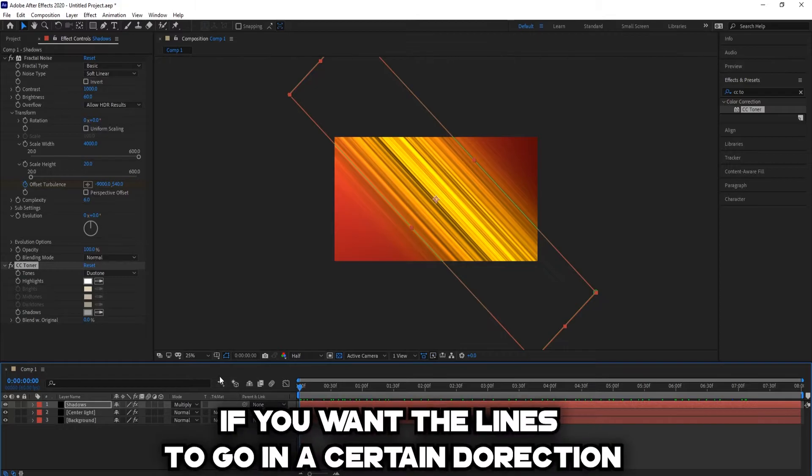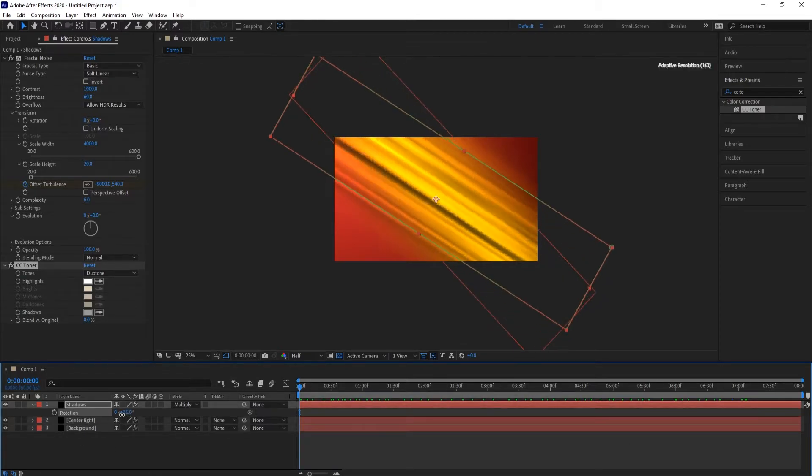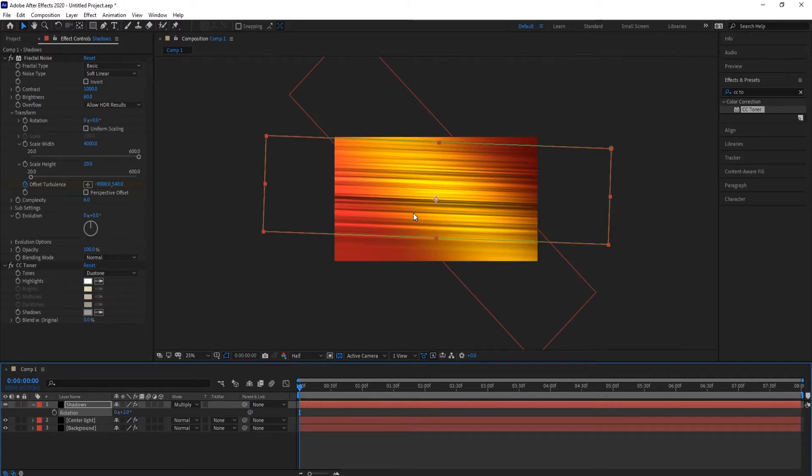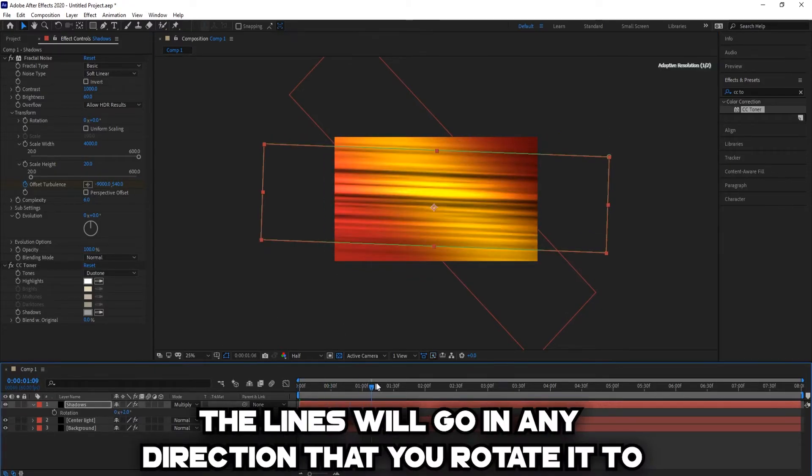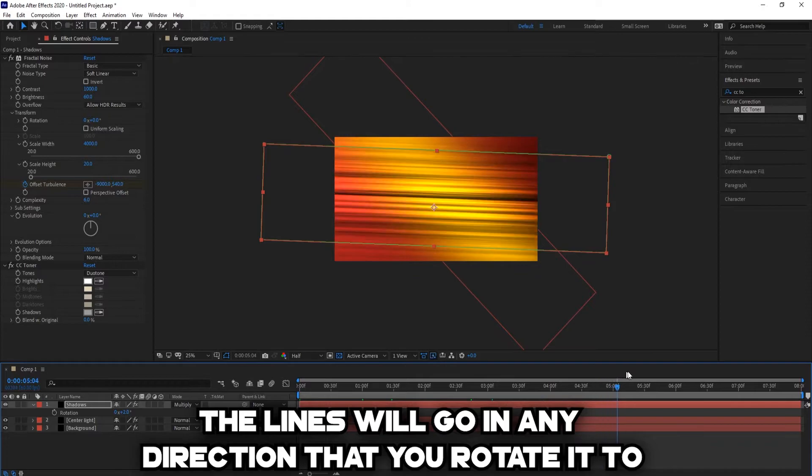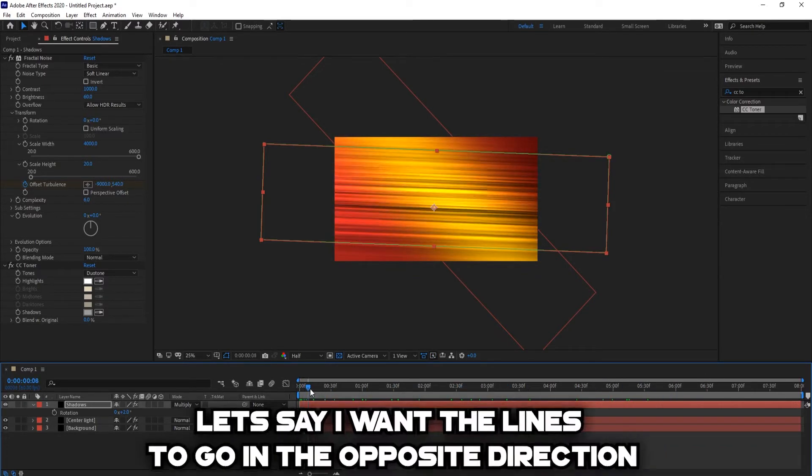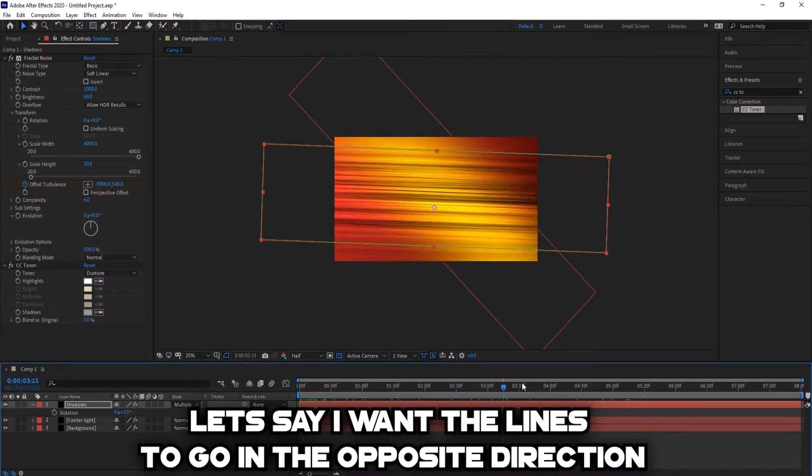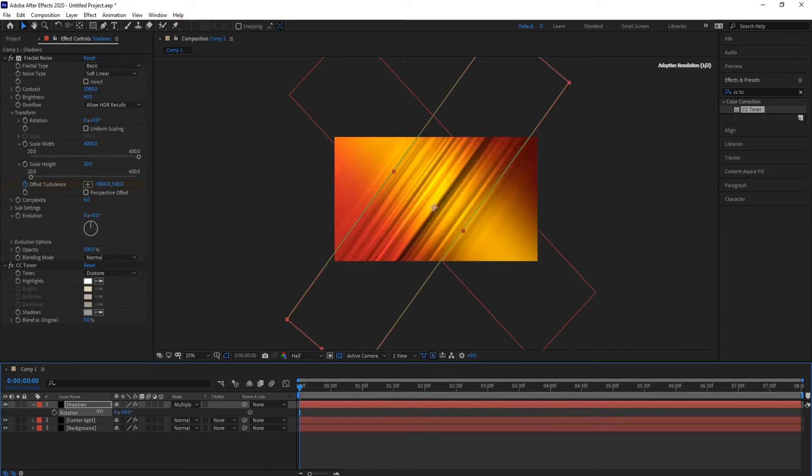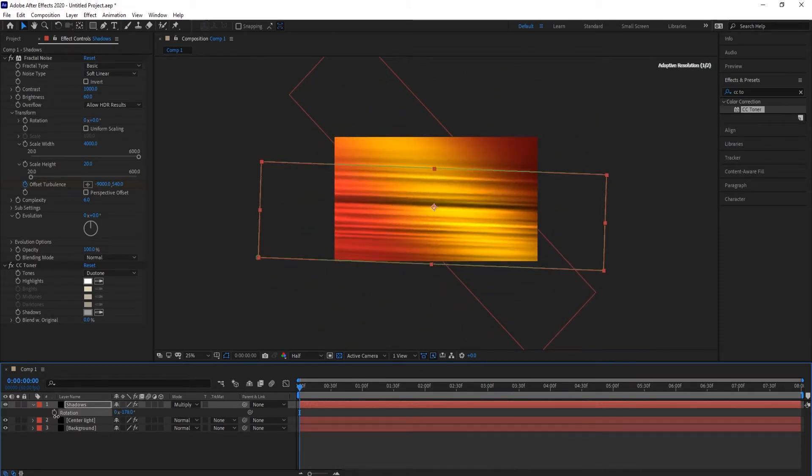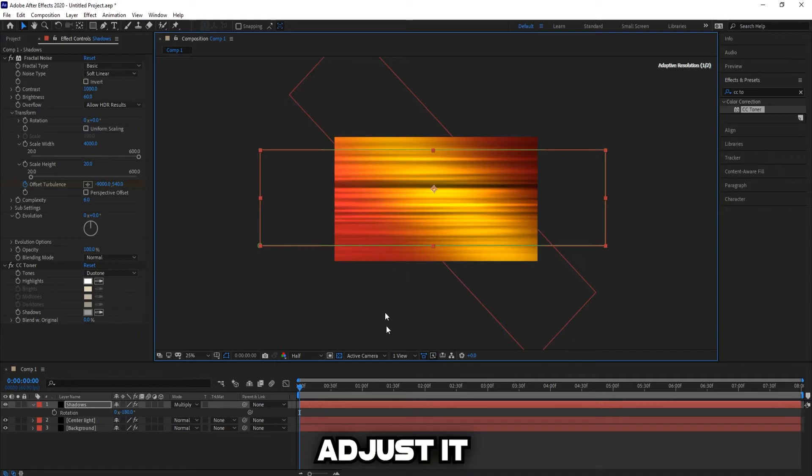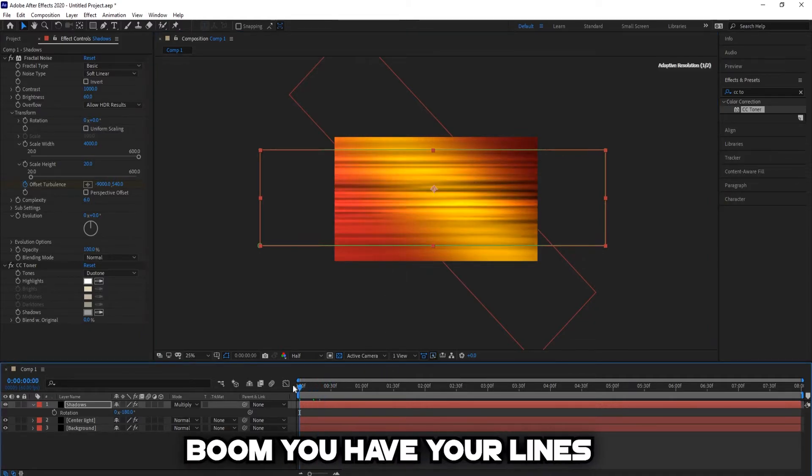If you want the lines to go in a certain direction, just simply rotate the shadow layer. The lines will go in any direction that you rotate it to. So say I want the lines to go in the opposite direction, just rotate it, adjust it. Boom, you have your lines.